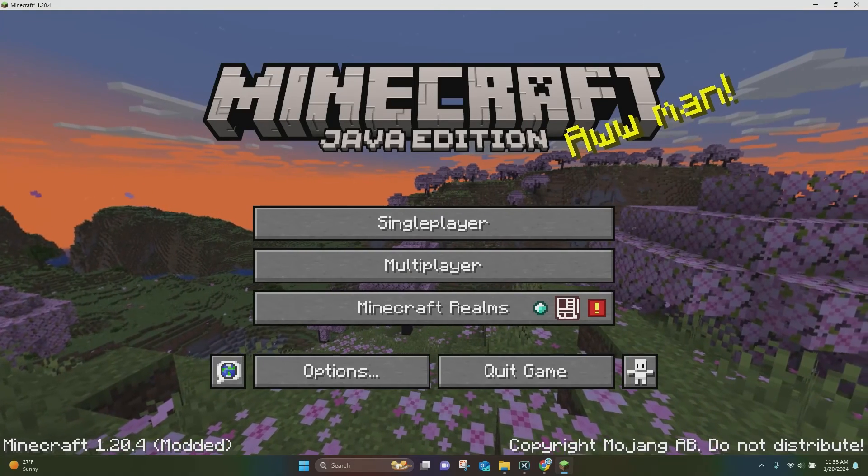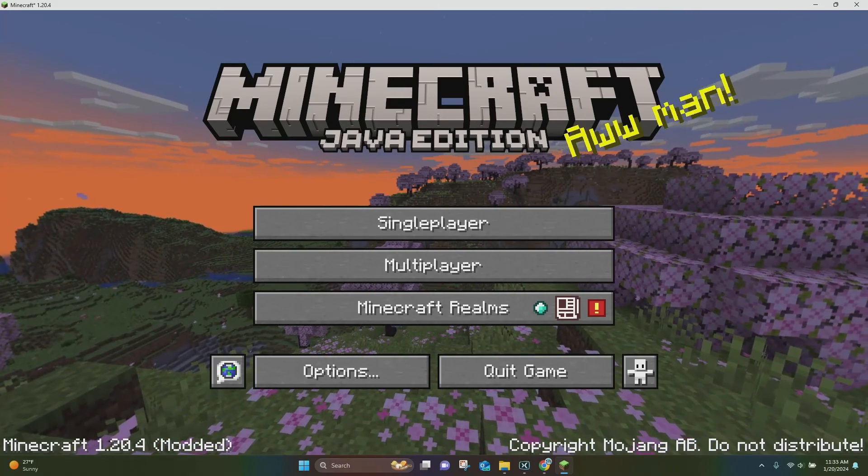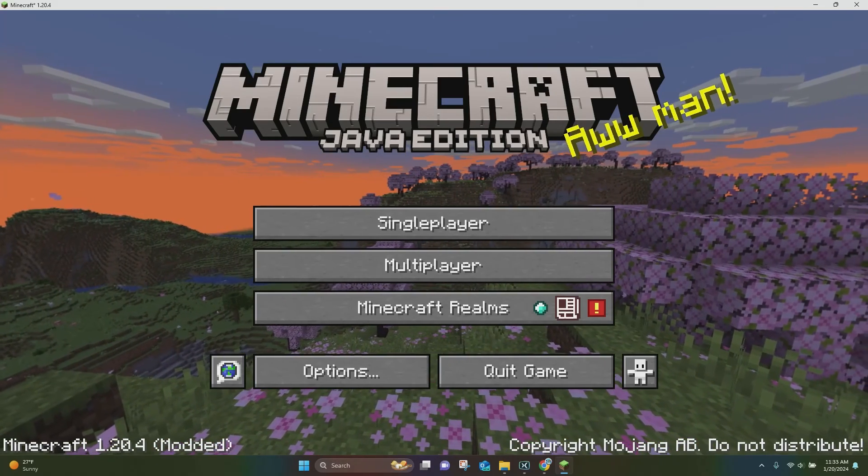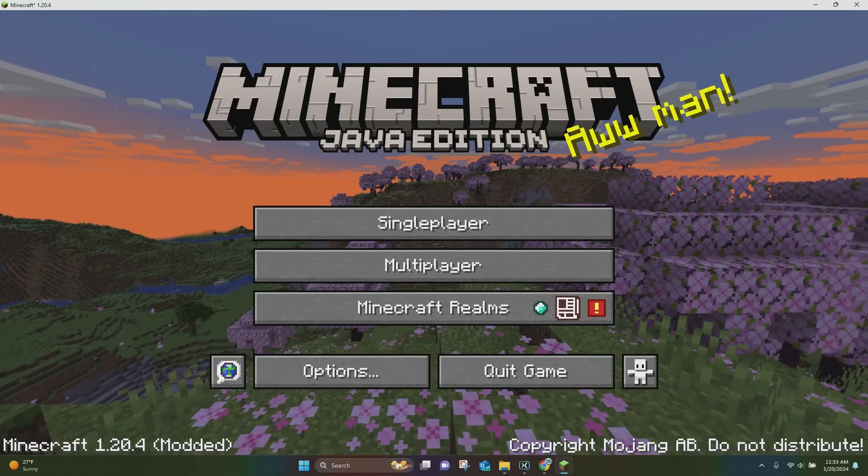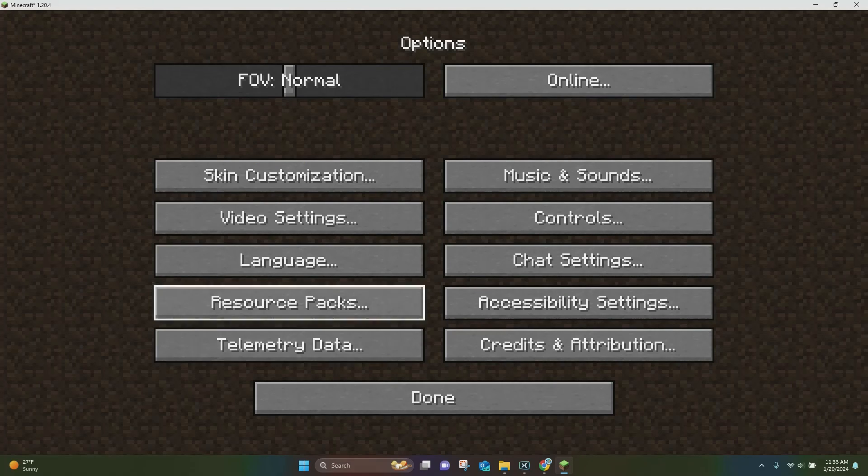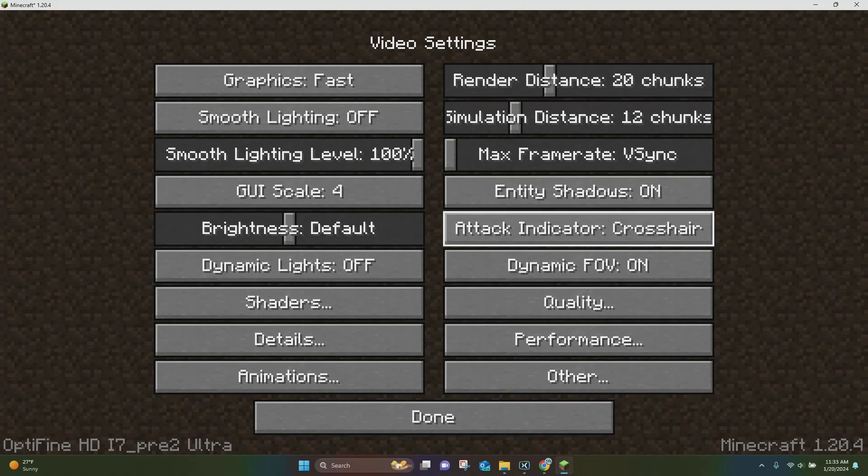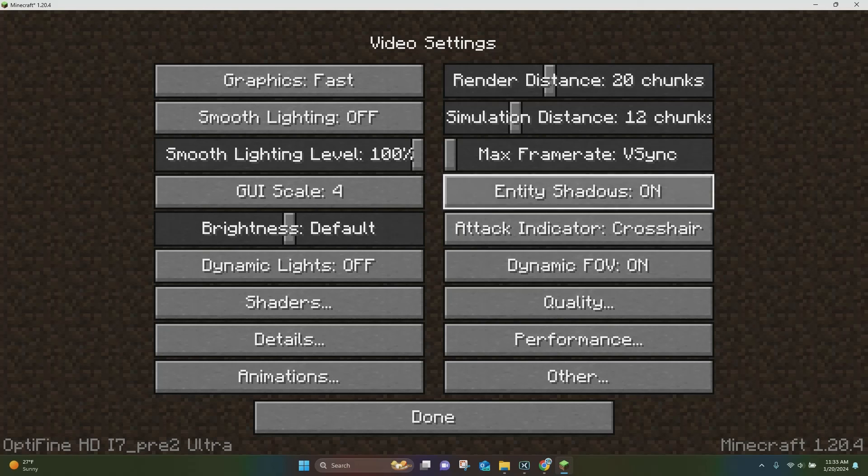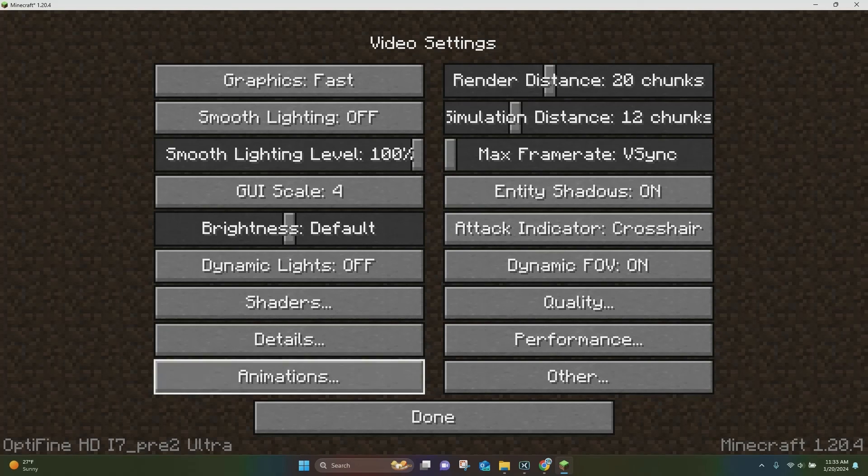All right everybody, so once Optifine loads up for Minecraft Java Edition, you can click on Options right here. At the bottom, it'll say Minecraft 1.20.4 modded. You can click on Options and click on Video Settings. And as you can see, we have all of the Optifine video settings here.